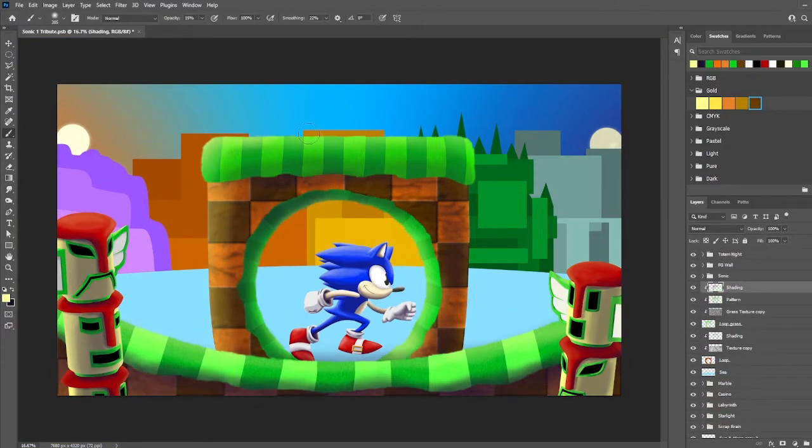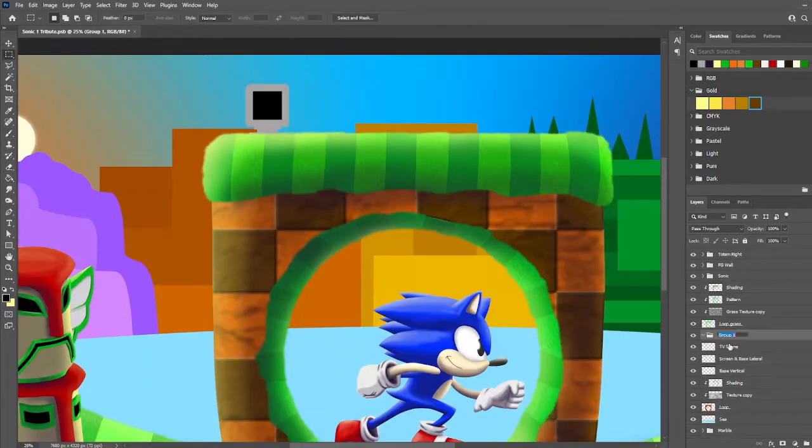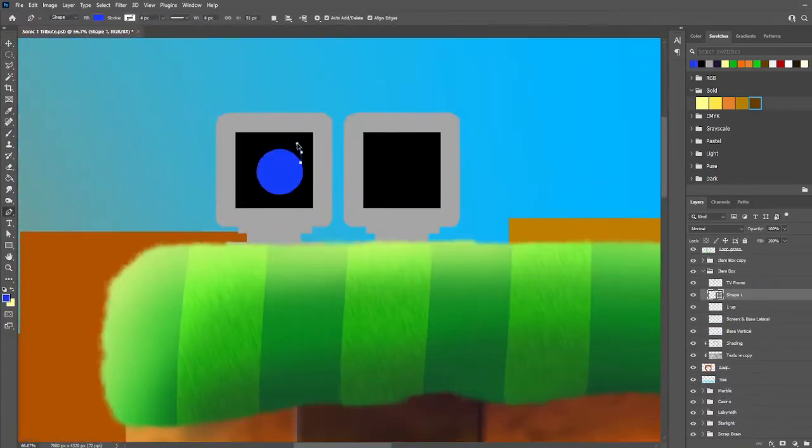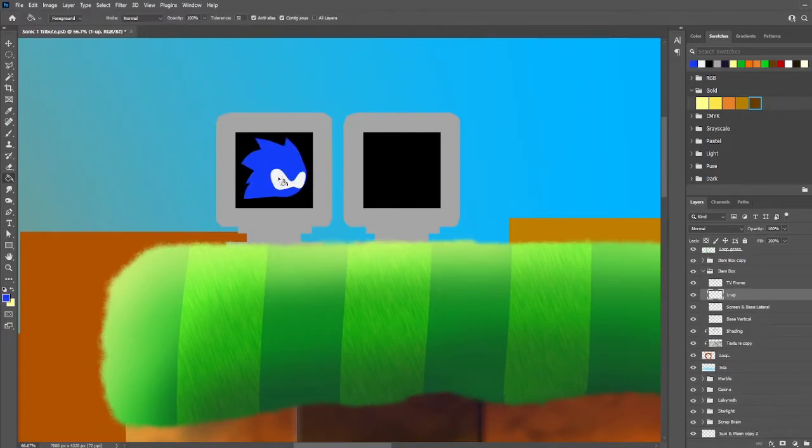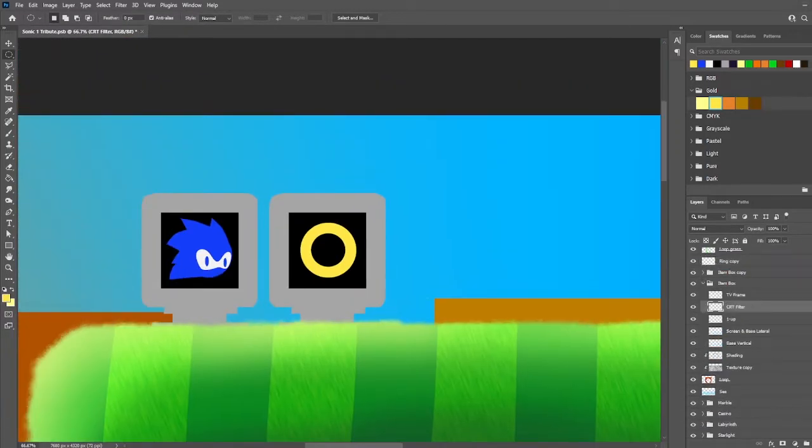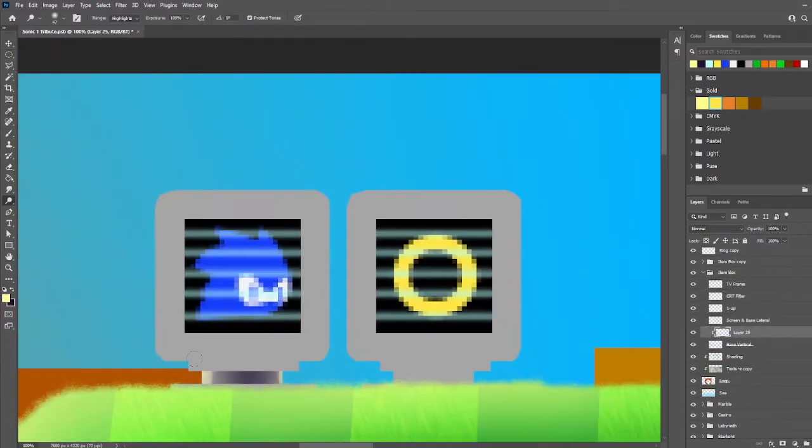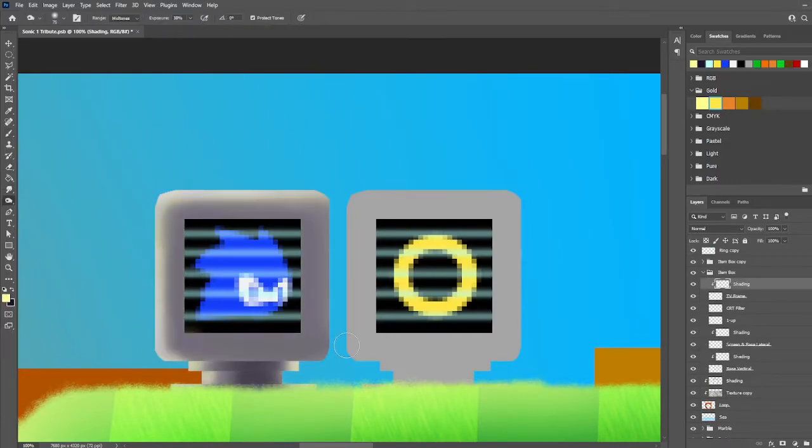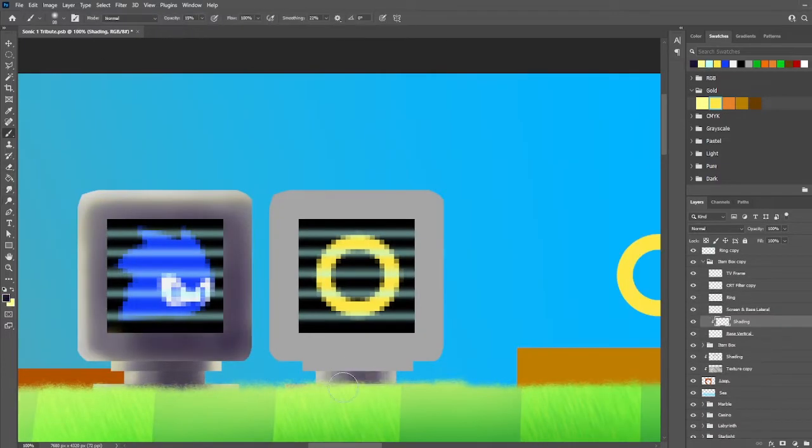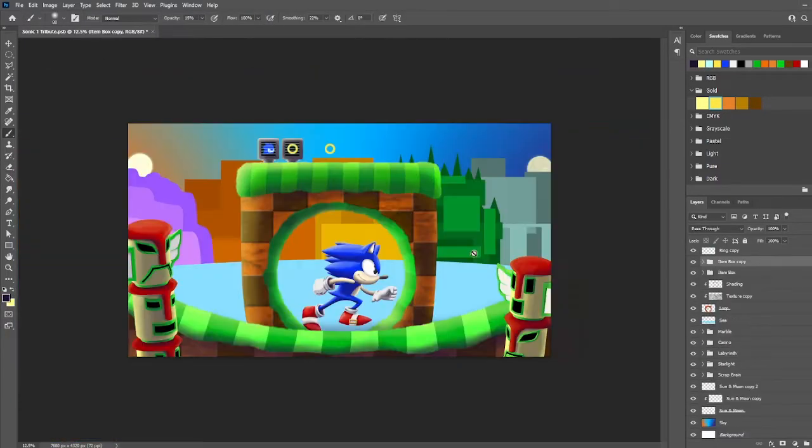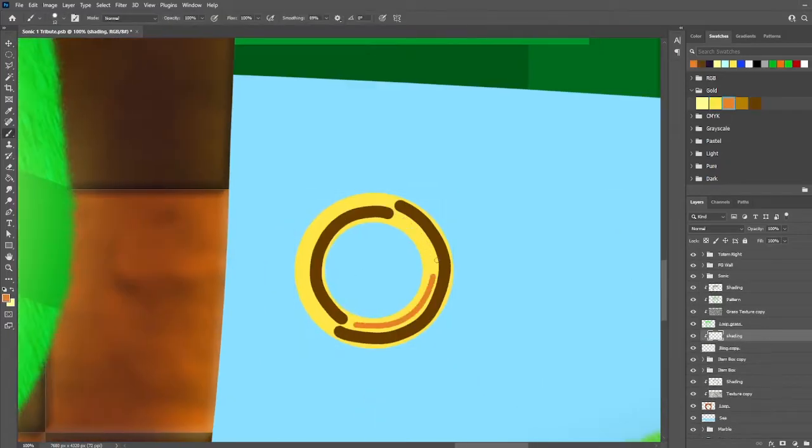But I do enjoy the final results. For the temple up top, I did a lot of back and forth between windows referencing the original sprite work, and overall I feel like it came out pretty accurate.